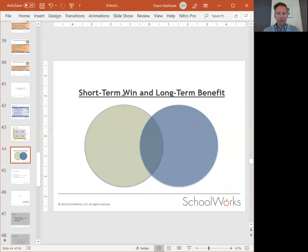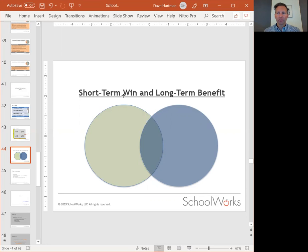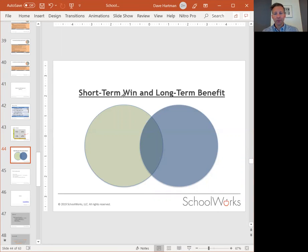Another way to think about this is short term and long term. With this Venn diagram, we think of short-term wins versus long-term benefits, and what you want to do is hit that spot between the two. There are plenty of processes you can knock out in an afternoon and have done quickly.